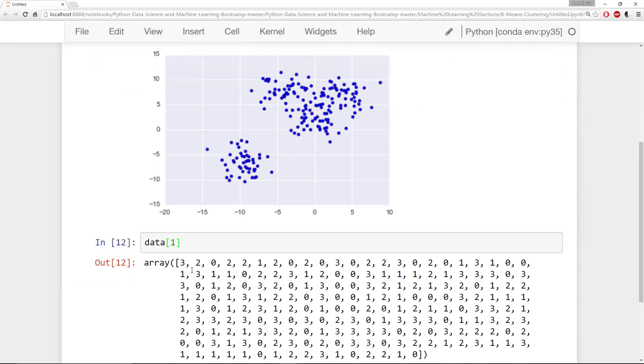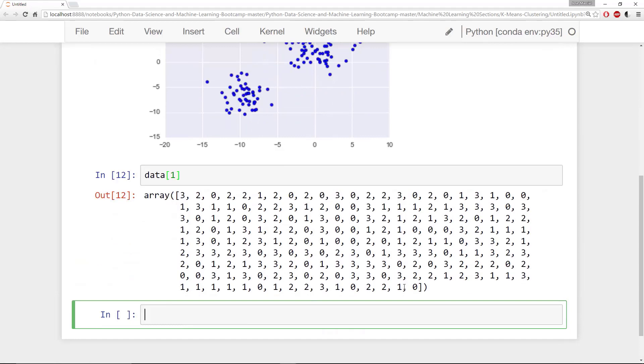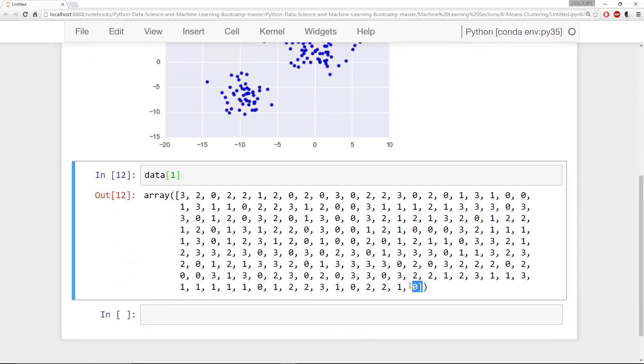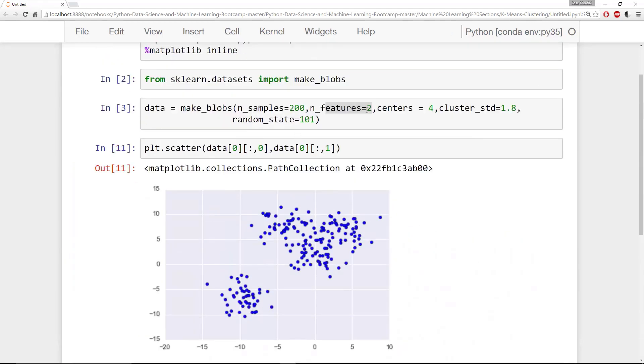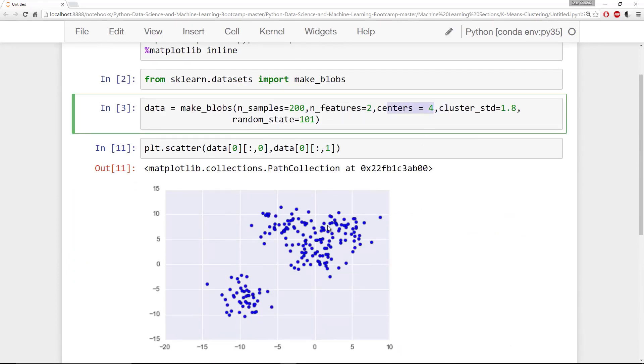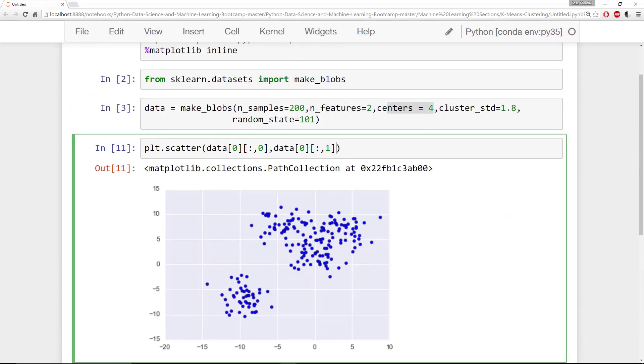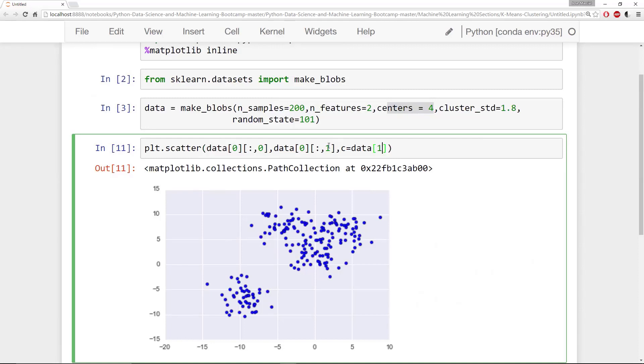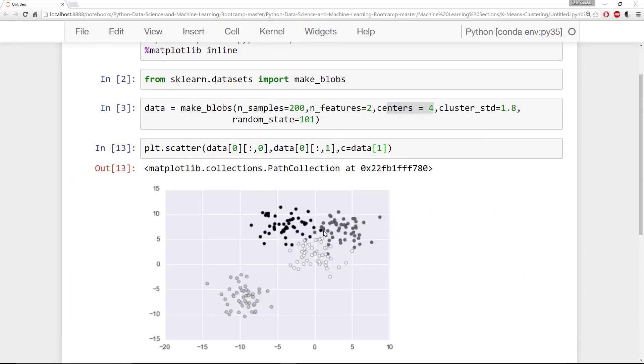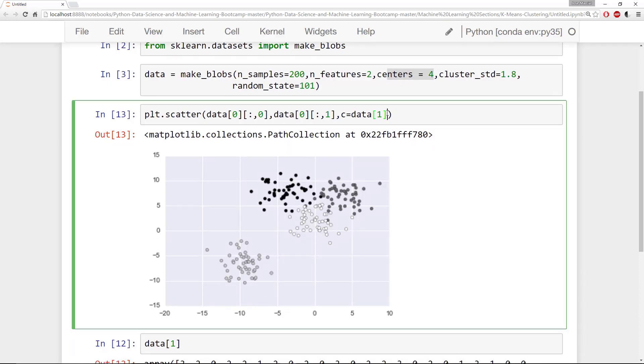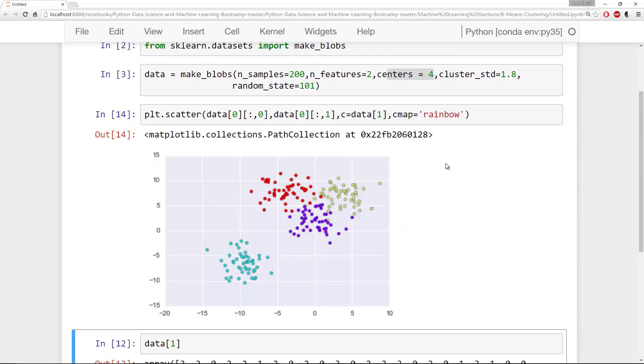And if I look at that second item, this is actually the cluster that it belongs to. So 0, 1, 2, and 3. And that's from the center. So there's four centers to these blobs. So I'm going to say c is equal to data of 1. And by default, it'll show a black and white or a grayscale color mapping. So I'm going to go ahead and say cmap is equal to the string rainbow, so it's a little more clear, the four blobs here.